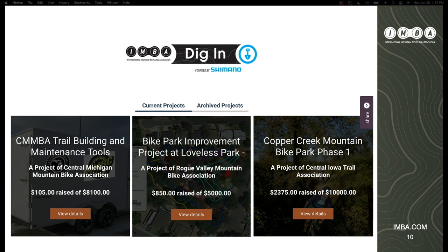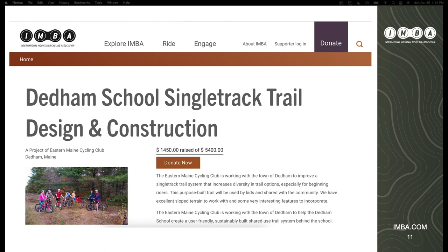Some examples of completed Dig In projects include the Central Michigan Mountain Biking Association, who needed new tools for trail building; B Street Jumps in Southern Oregon to improve local built bike jumps; and a project in Central Iowa to integrate trail and green space. Communities are encouraged to get involved in raising funds, and Dig In is often referred to as a Kickstarter for trail building.